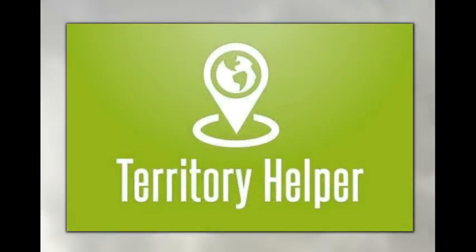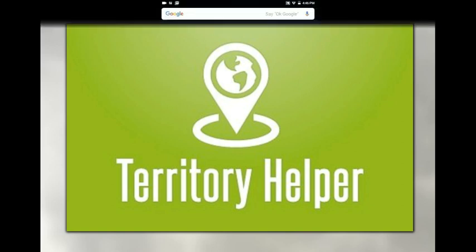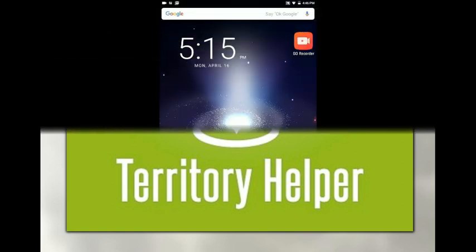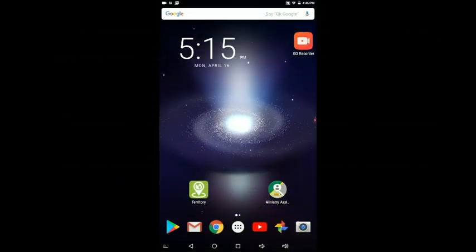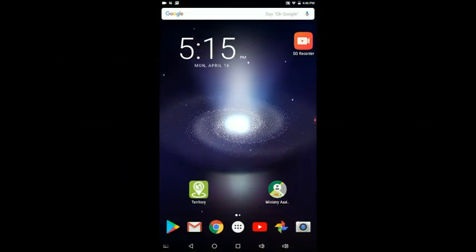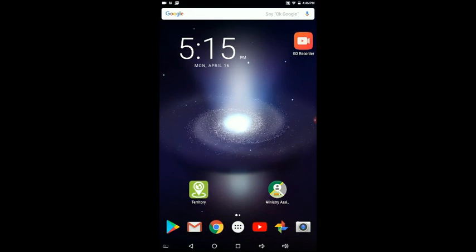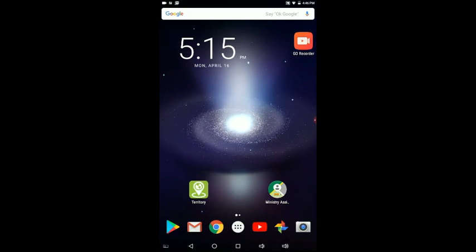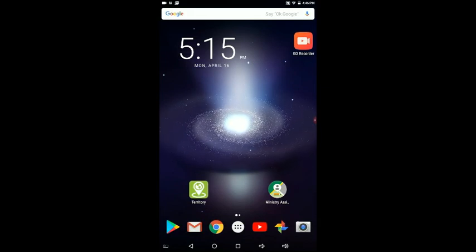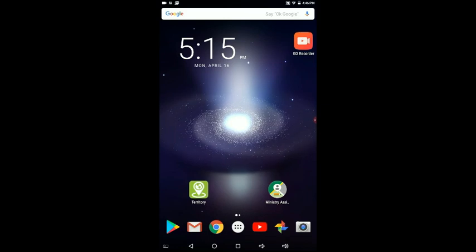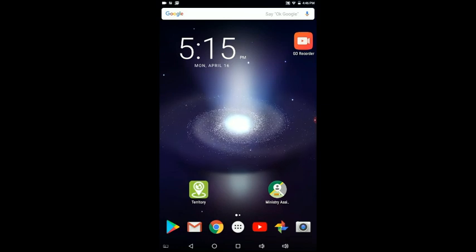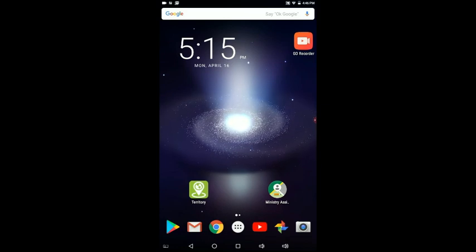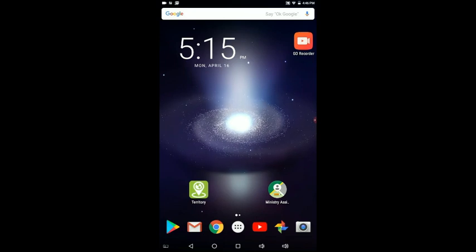In this video, we want to show how to use Ministry Assistant along with Territory Helper to import your territory into this application. If you don't have Ministry Assistant, go to Google Play Store and find Ministry Assistant and put it on your tablet.